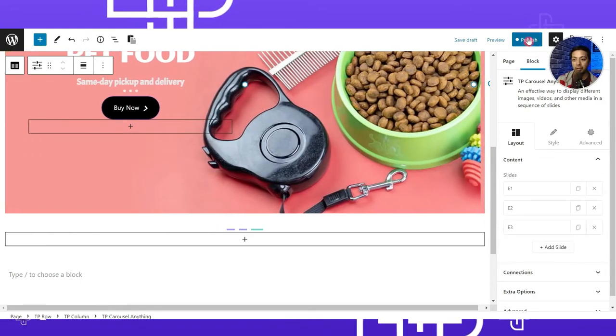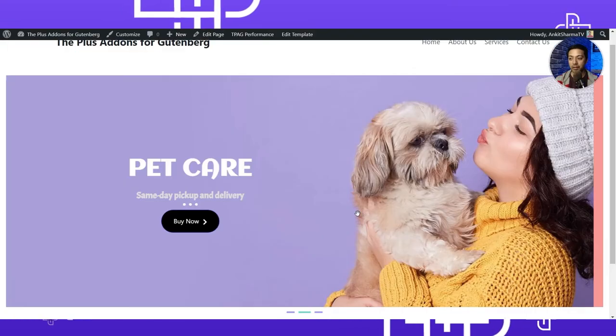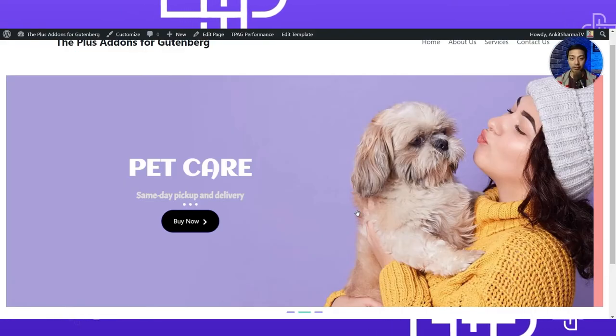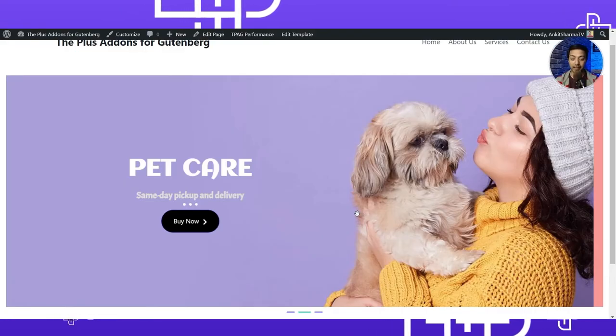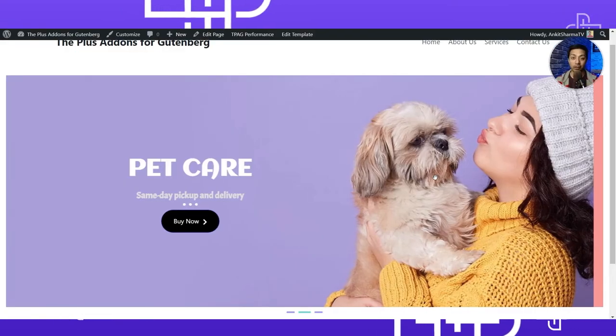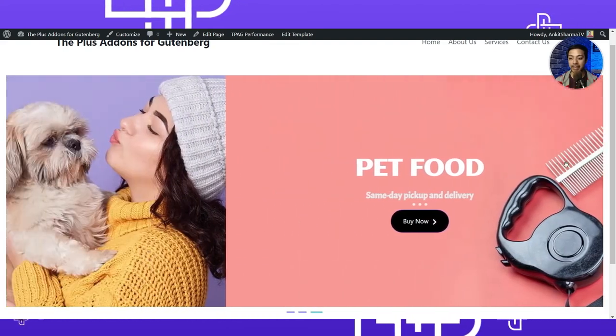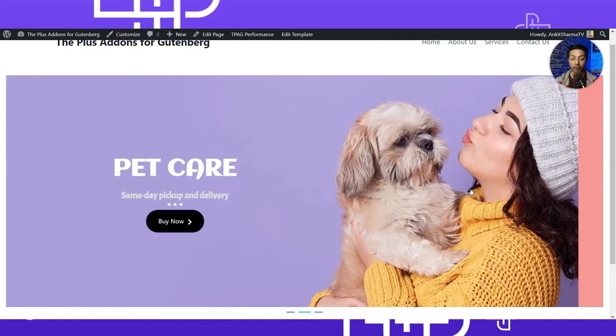Now let's publish the page. This is how the slider looks on the front end — we can also drag it left to right with the mouse. This kind of slider works great for an e-commerce or corporate website. Now let's see how we can create an advanced slider with a video background.